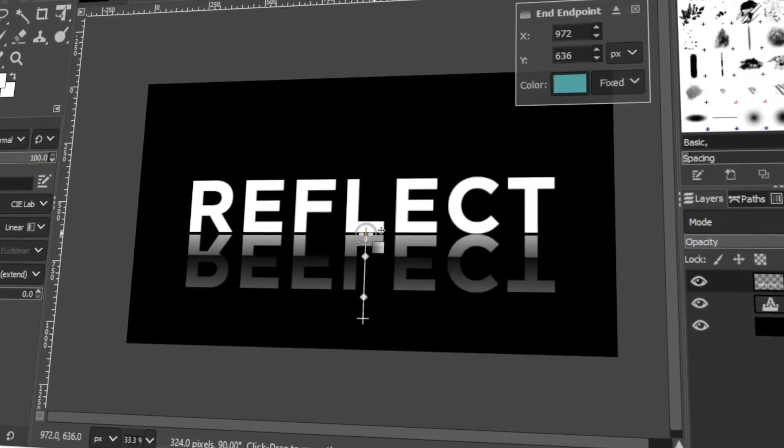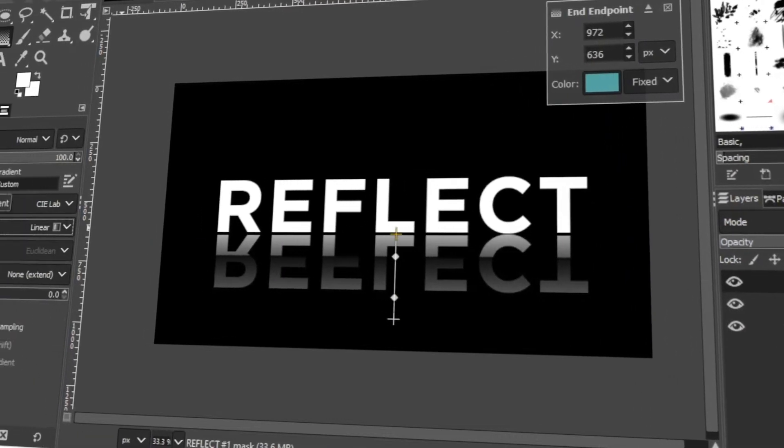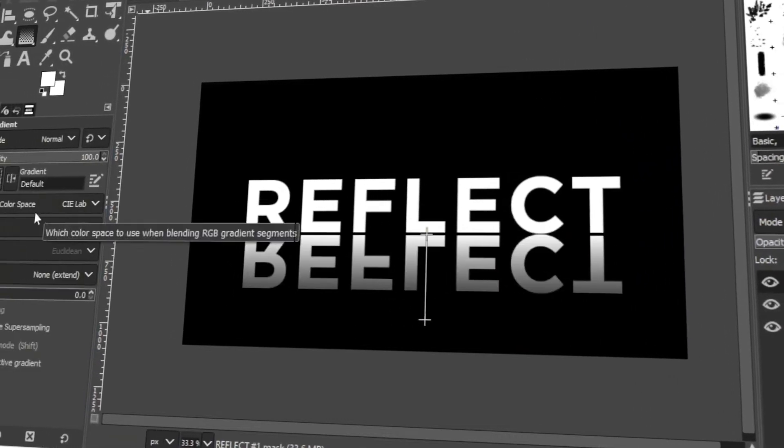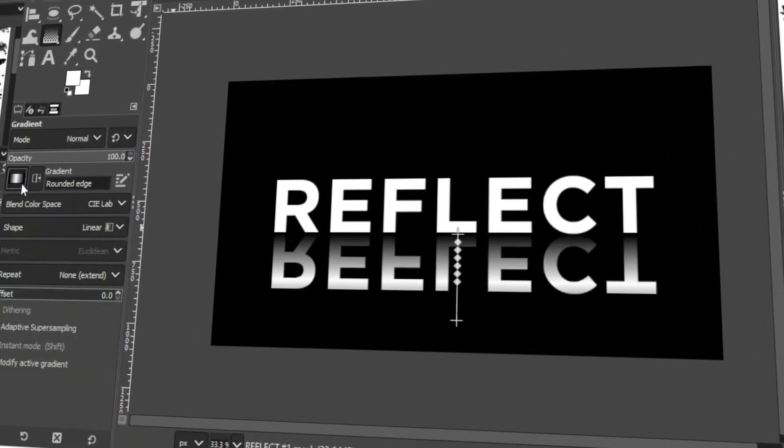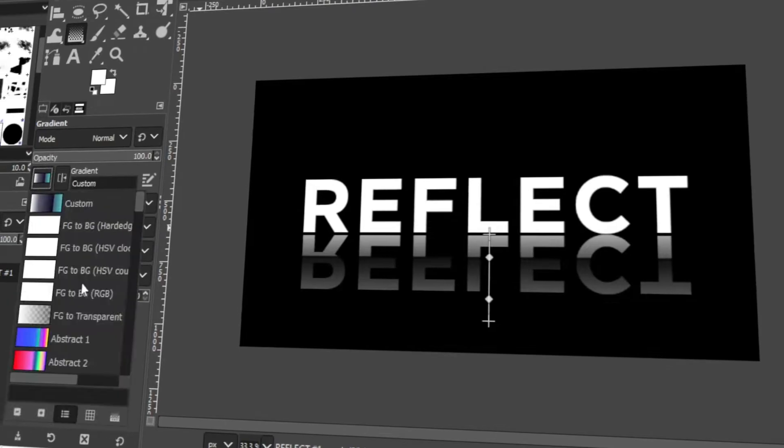In today's video, I will teach you how to make a text reflection in GIMP. Let's get started!